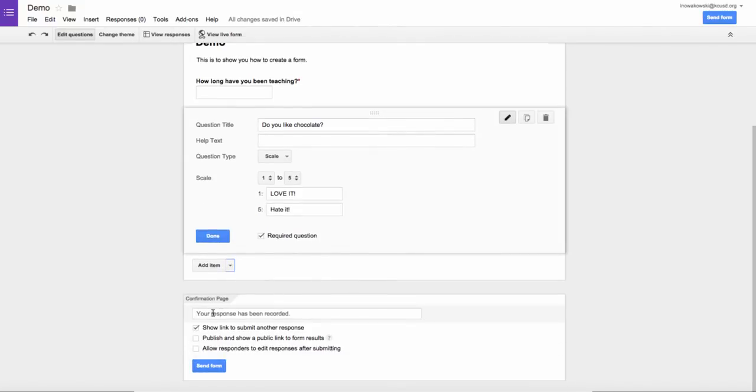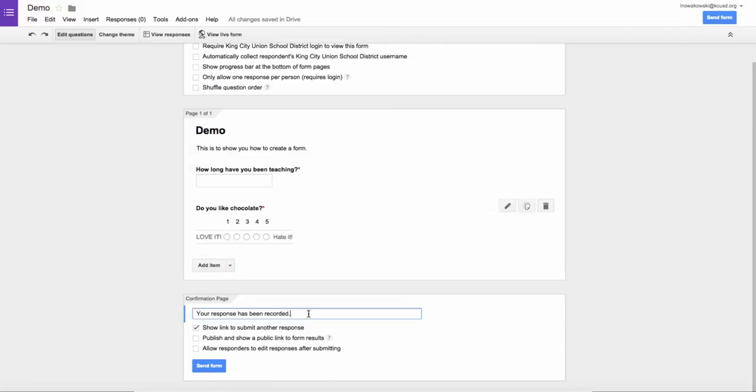At the end, you can write your own response down here. This is the pre-populated one where it says your response has been recorded. I can add something onto this.